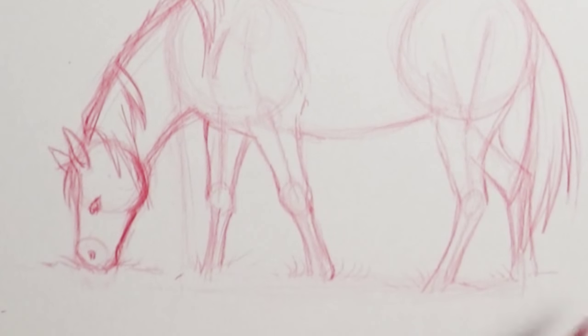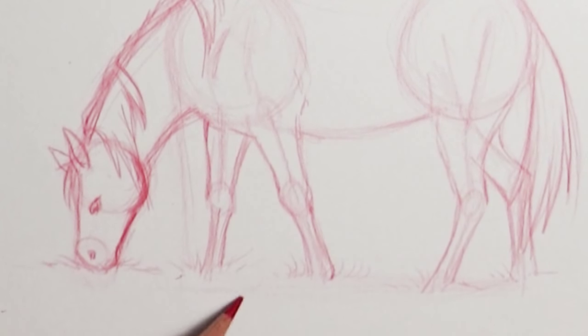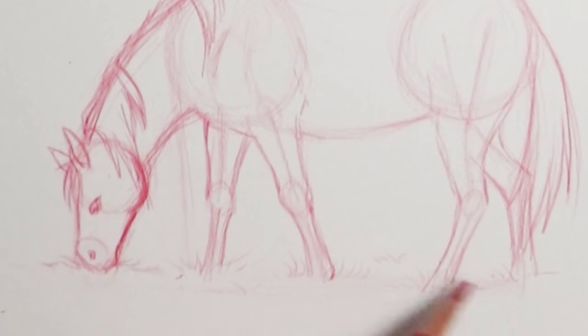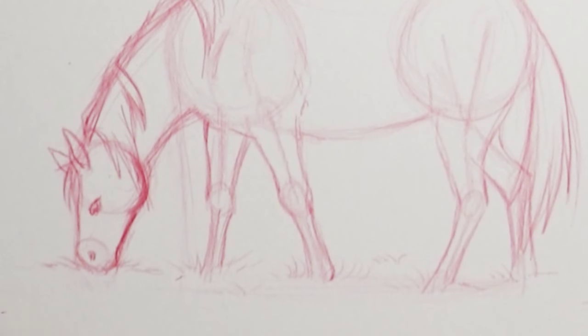You don't have to draw a ton of grass. You can just give a little texture indication of the tufts of grass and that looks kind of cool.